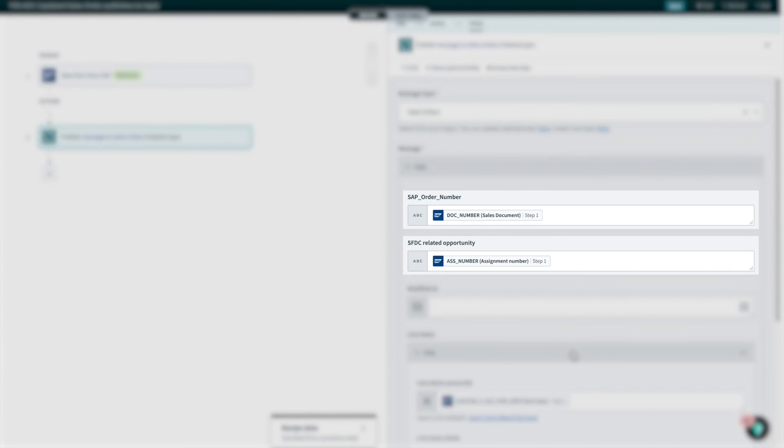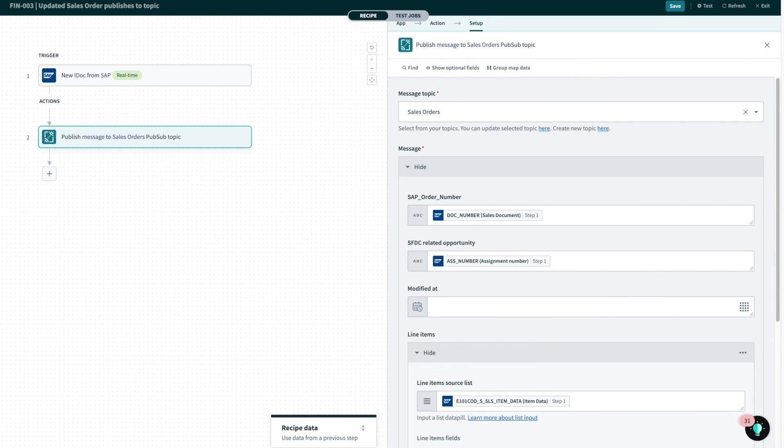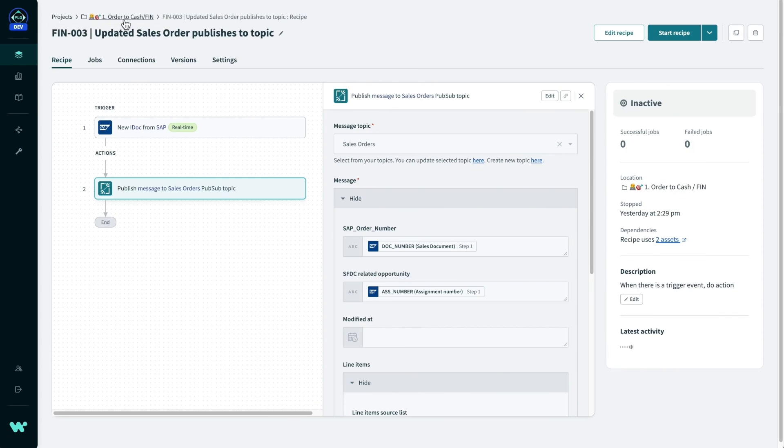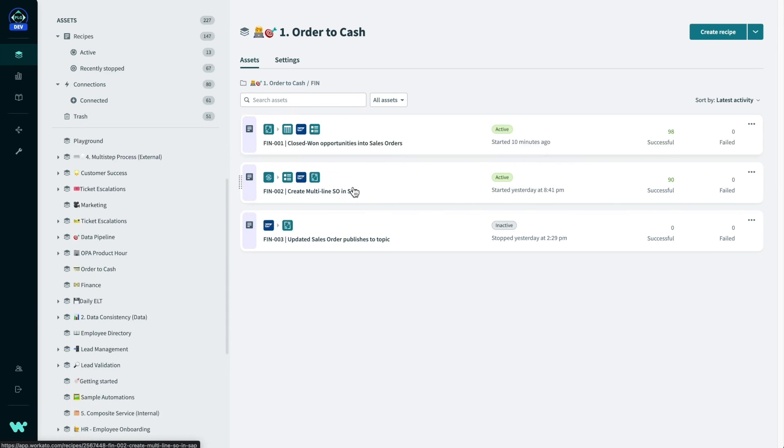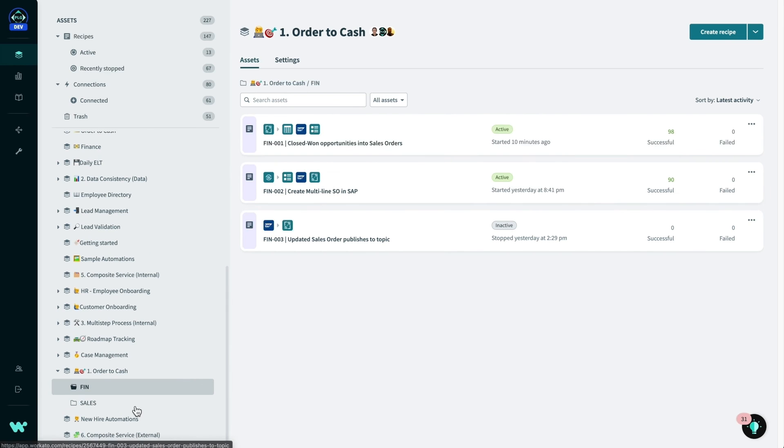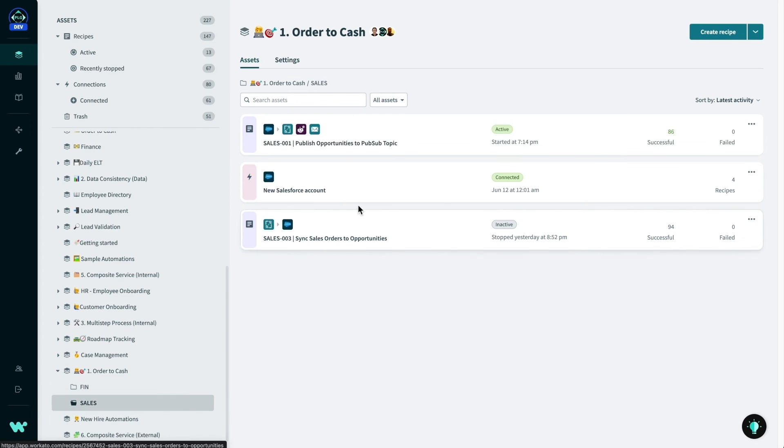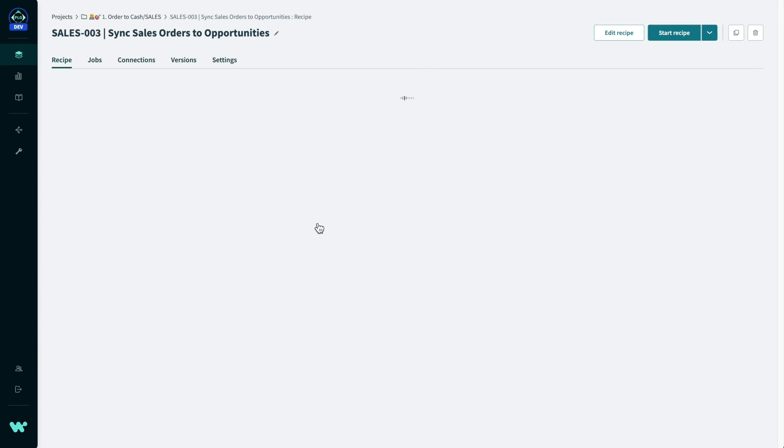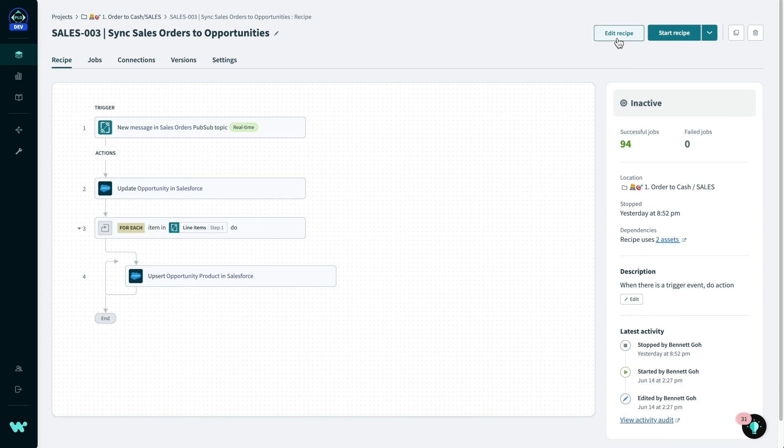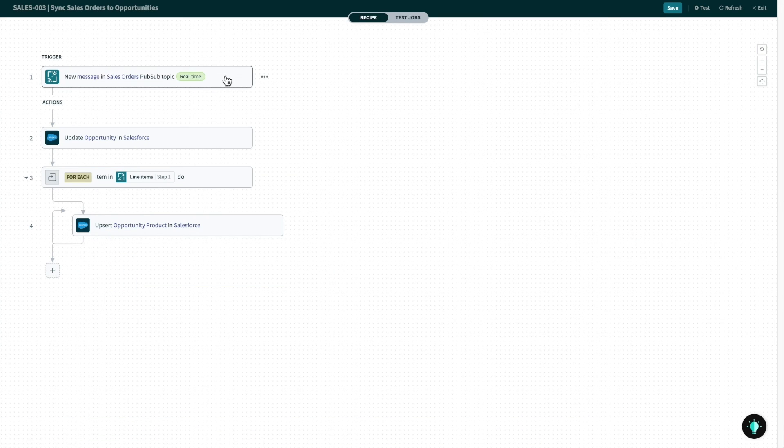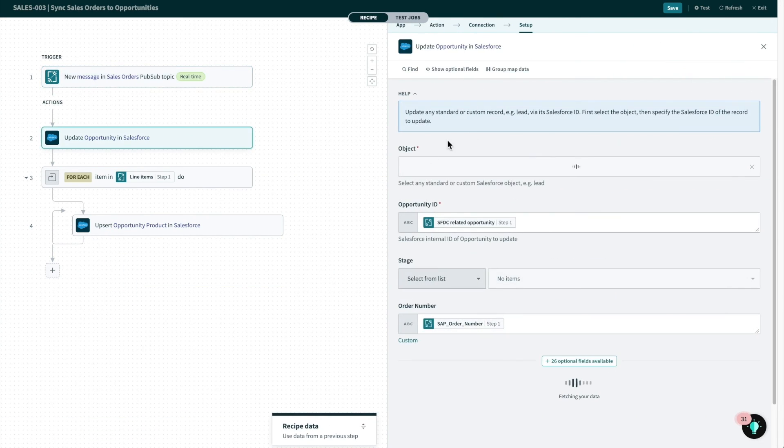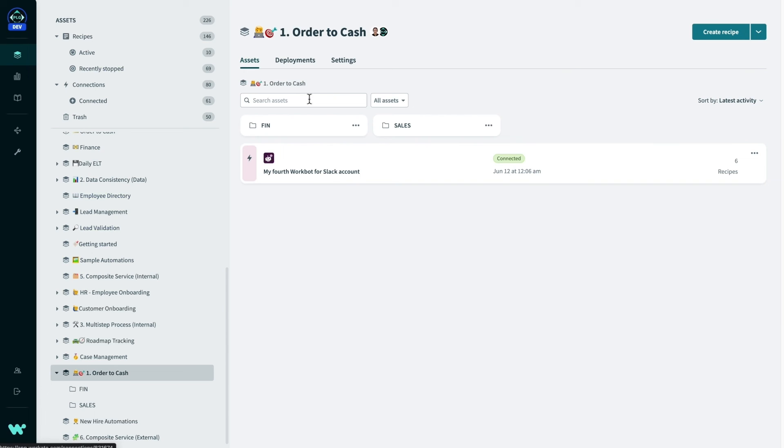Now, with the sales order PubSub topic, the Salesforce business technologists are now able to utilize this to tie opportunities back to the sales orders created in SAP. This is easily done with a simple recipe like this, which listens on messages in the topic, and it updates both the opportunity with the SAP order number and opportunity products as well.